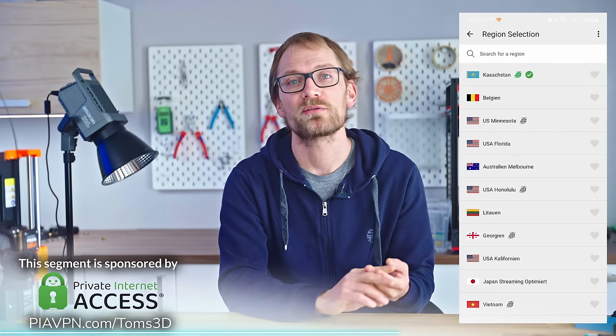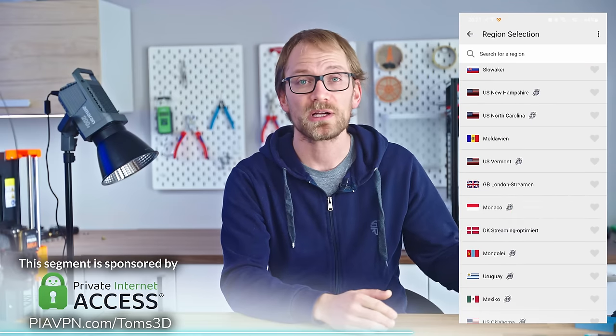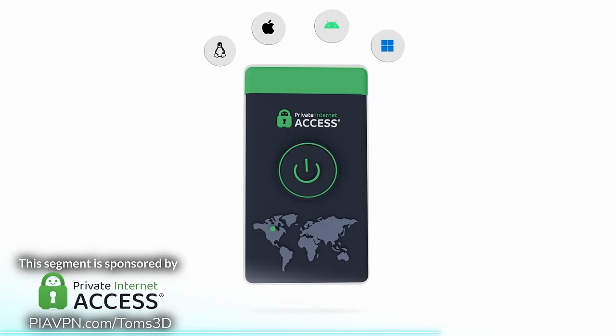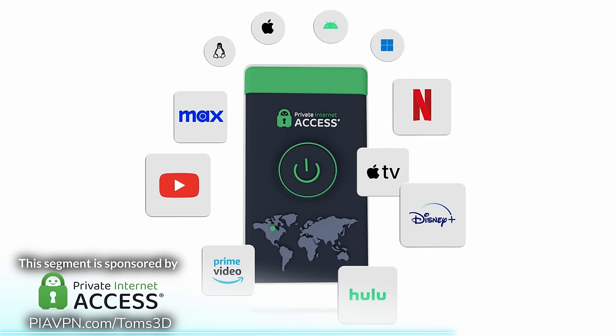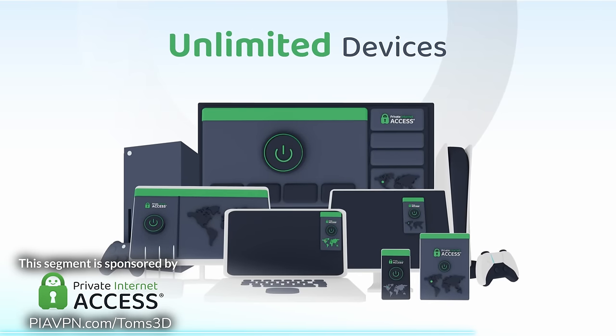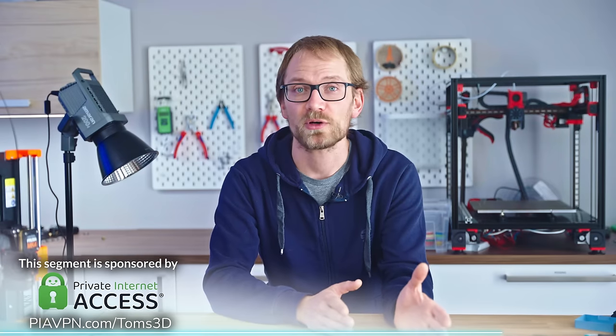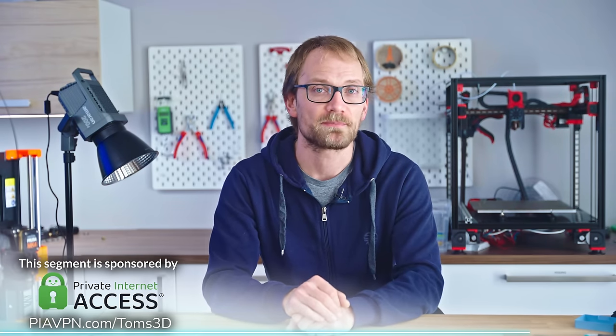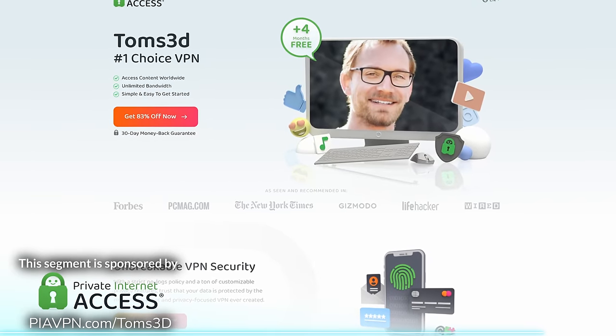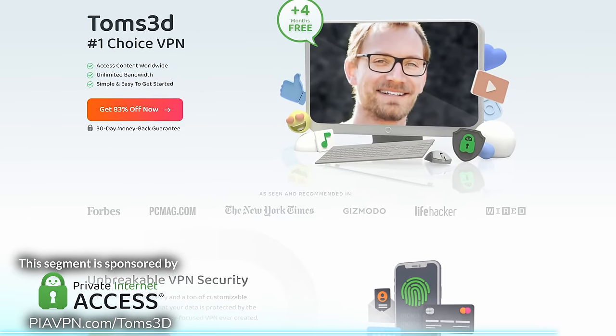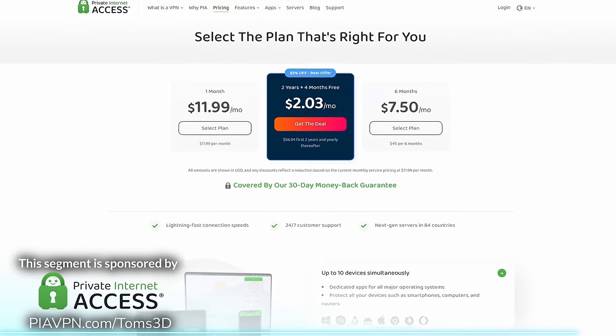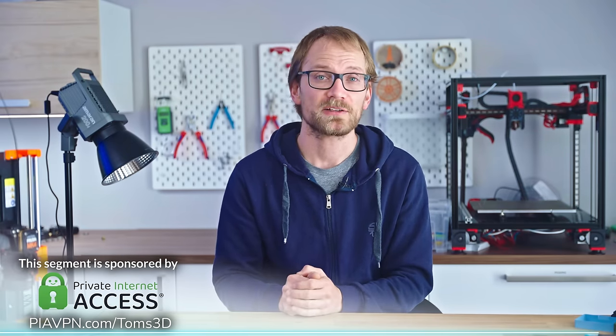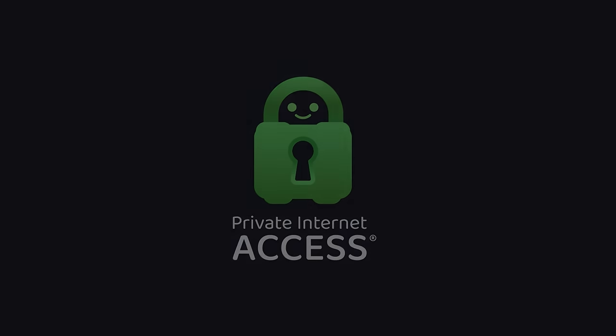A while ago I compared VPN providers and Private Internet Access came out on top for me, checking all the boxes for features while also being one of the most affordable options. Private Internet Access hides your IP address and encrypts your internet connection, shielding your digital life from the eyes of your internet service provider, network administrators and government sensors. PIA's VPN can now move your virtual online location to 91 countries including every single US state, and it works with all your favorite streaming services with no limit on how many devices you can use at the same time. Check out the link in the description for their special holiday deal, 83% off, down to just $2.03 a month, and you get an extra four months for free. Thanks again to Private Internet Access for sponsoring this video.